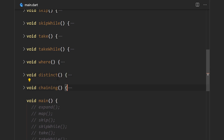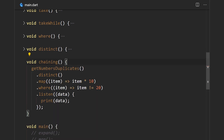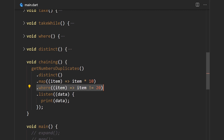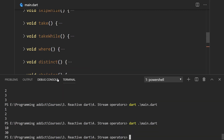Here's a simple example of chaining multiple operators together. We want to emit only distinct numbers, then multiply them all by 10, then filter out the ones equal to 20 — accomplished by chaining distinct, map, and where. Starting from getNumbersDuplicates, distinct filters to one, two, three; map multiplies each by 10 giving 10, 20, 30; then where filters out 20, leaving 10 and 30. Running the program, that's exactly what we get.